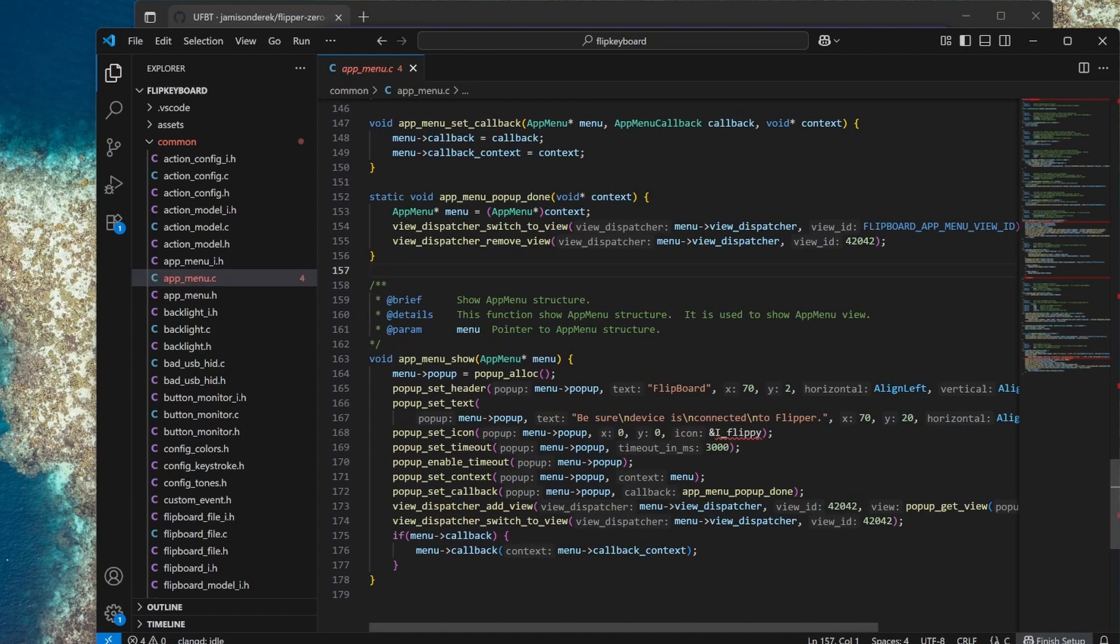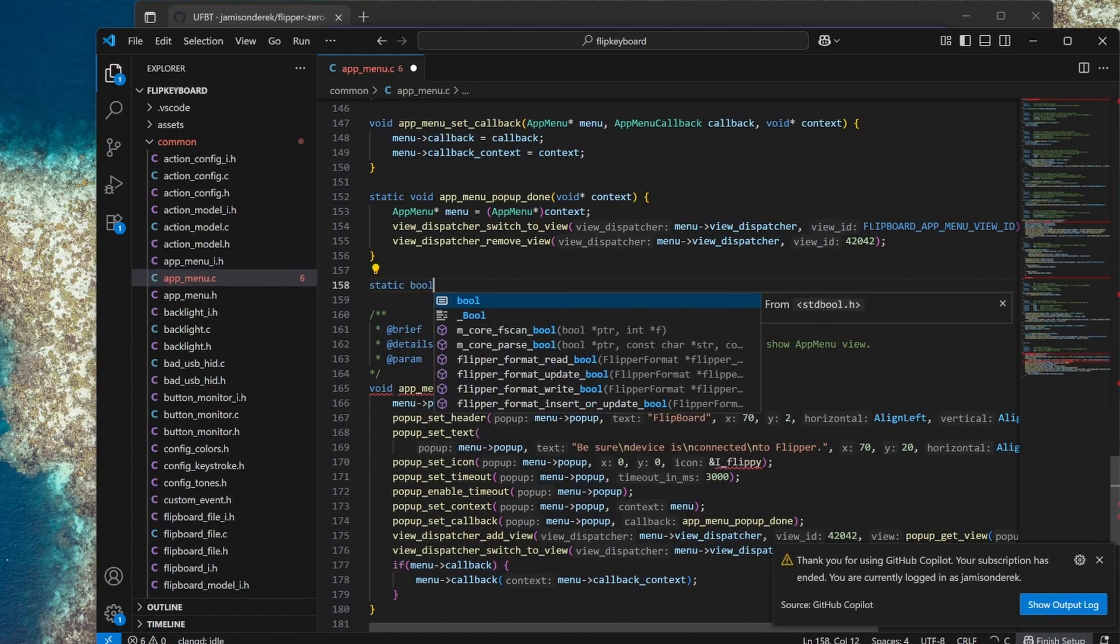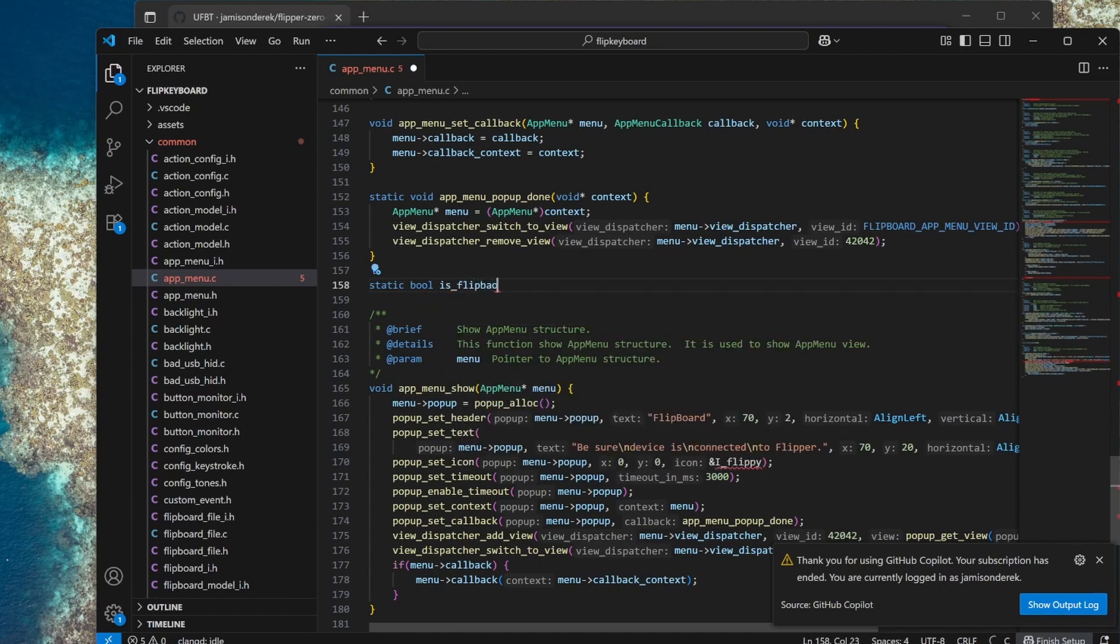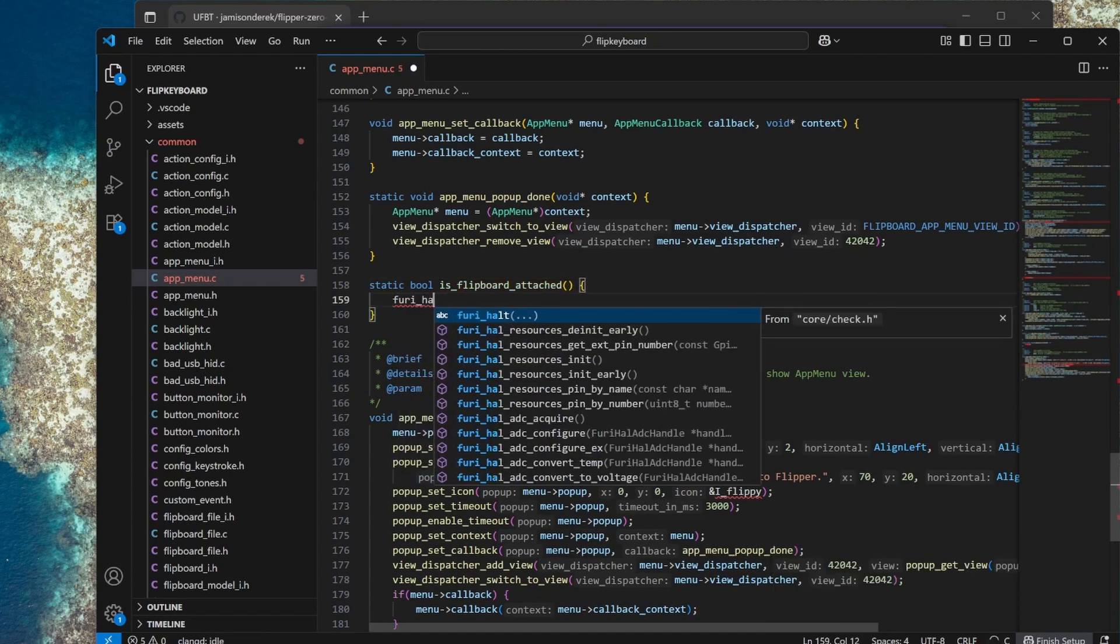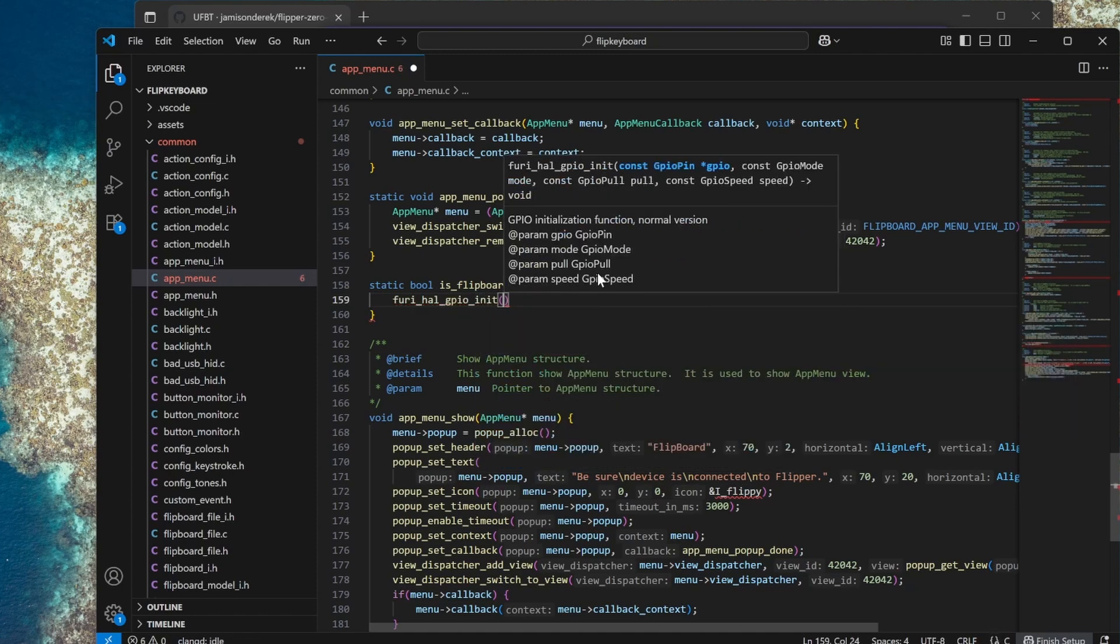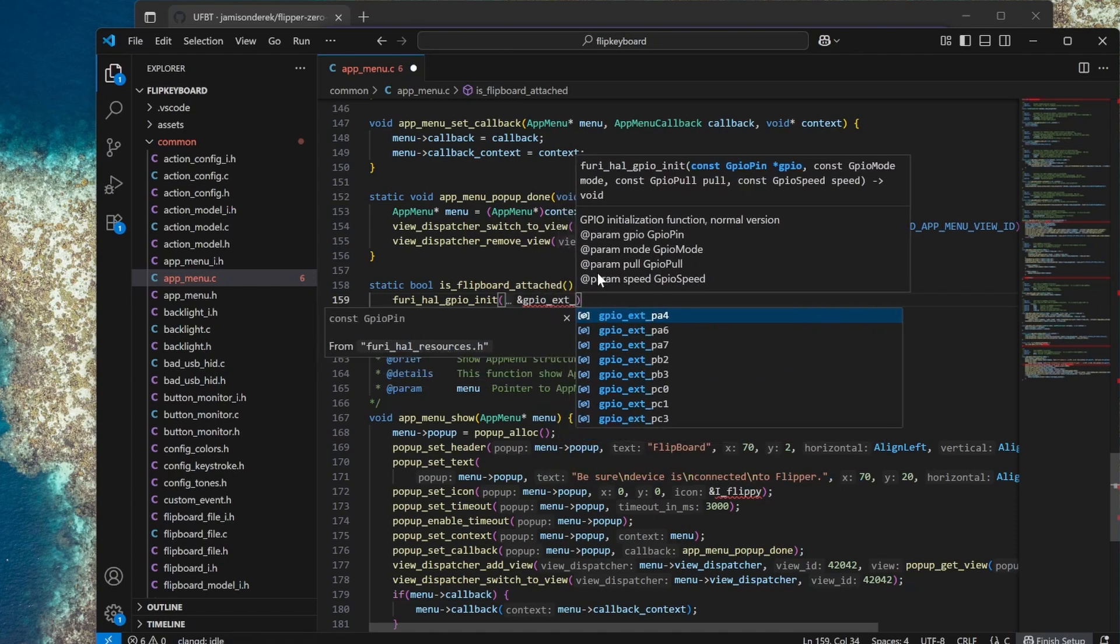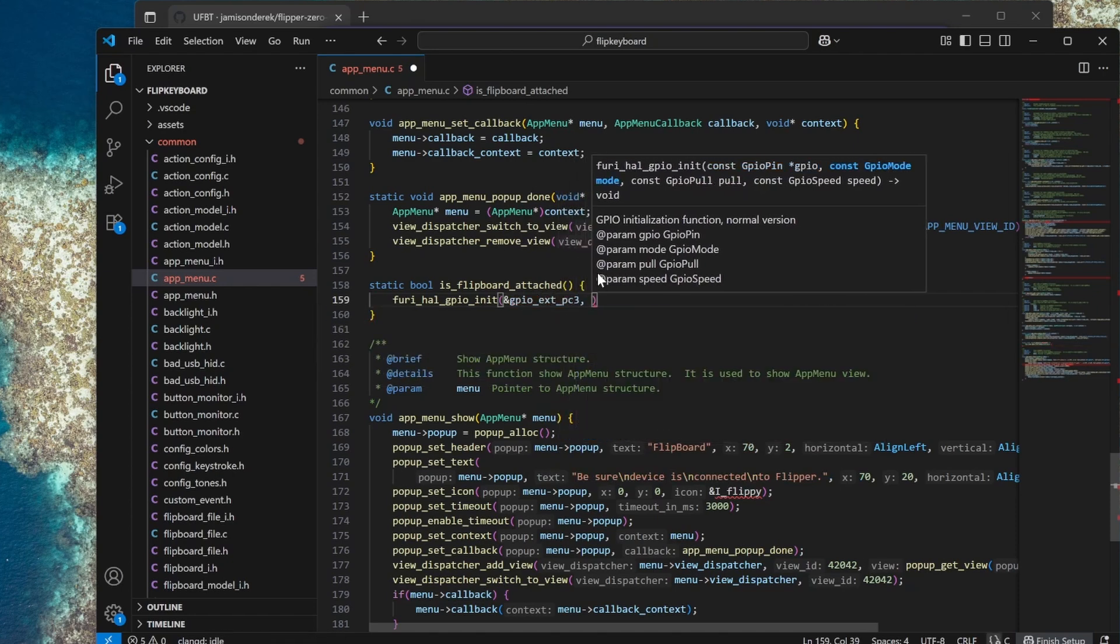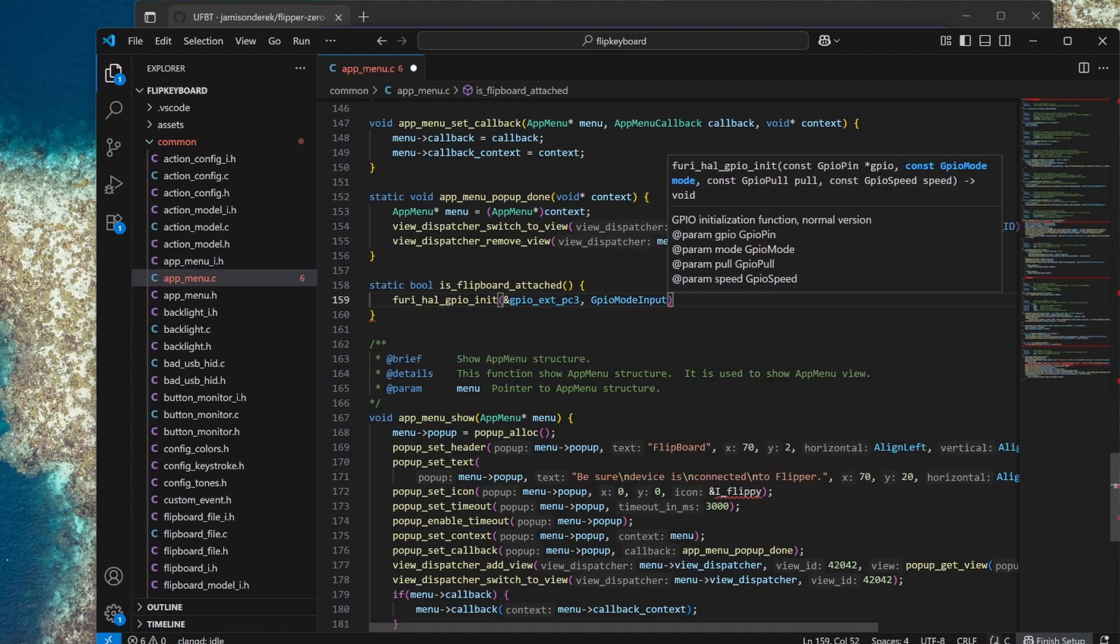Next we'll create a function that detects when the Flipboard is attached. We'll return a boolean of true-false when the Flipboard is attached. So static bool is Flipboard attached is our function. We'll use the flippers hardware abstraction layer to access our GPIO pins and we'll initialize that pin C3 GPIO_EXT_PC3 and we'll switch its mode to be input. We're going to do that pull up resistor which is going to make the pin by default read high.